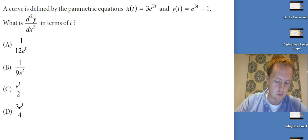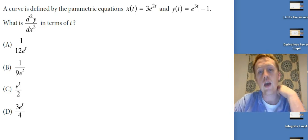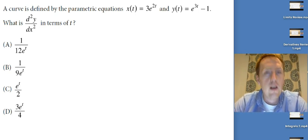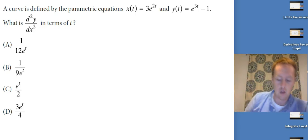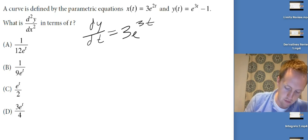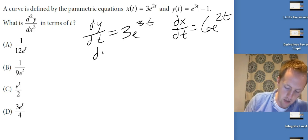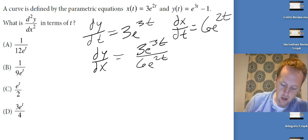Let's start doing some problems. A curve is defined by the parametric equations x(t) = 3e^(2t) and y(t) = e^(3t) - 1. What is d²y/dx² in terms of t? First let's find dy/dx. dy/dt is 3e^(3t) and dx/dt is 6e^(2t). So dy/dx = 3e^(3t) / 6e^(2t), which simplifies to (1/2)e^t.